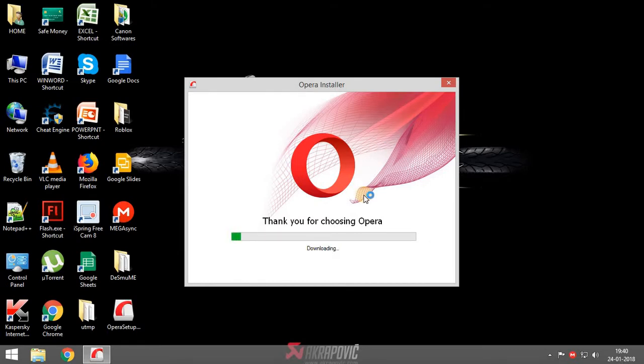Administrator will ask, click on yes. It was downloading guys. I'll pause the video and resume when it finish.